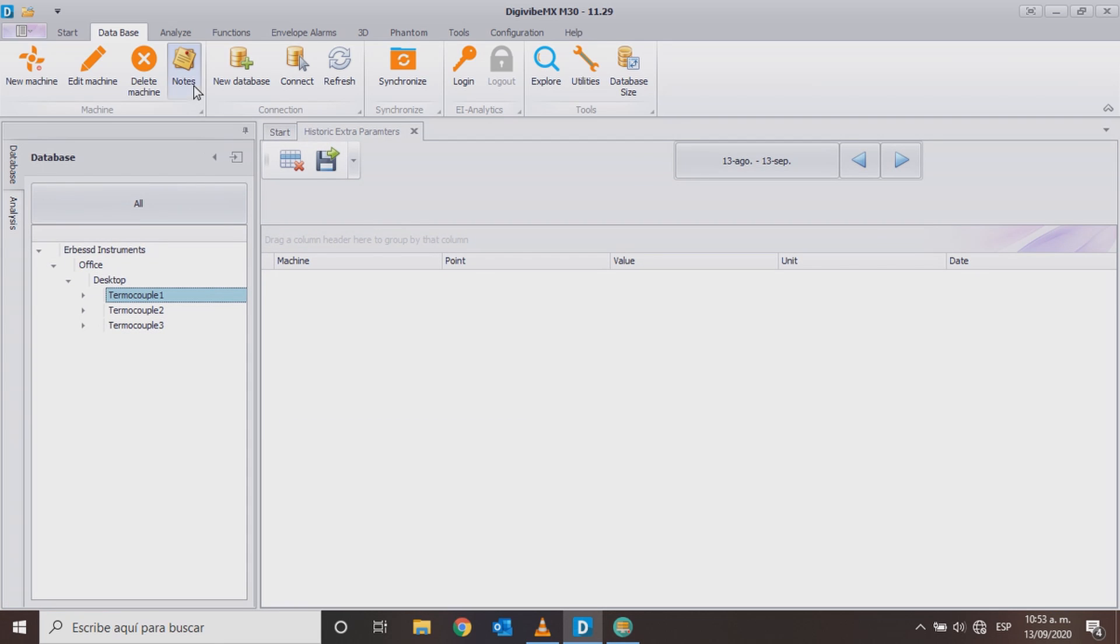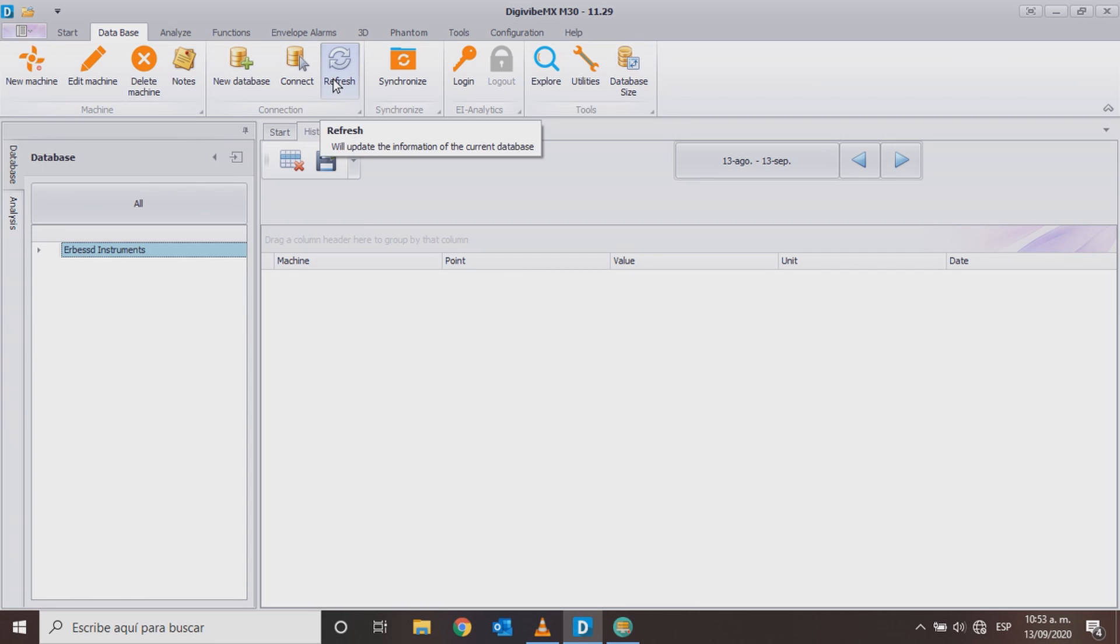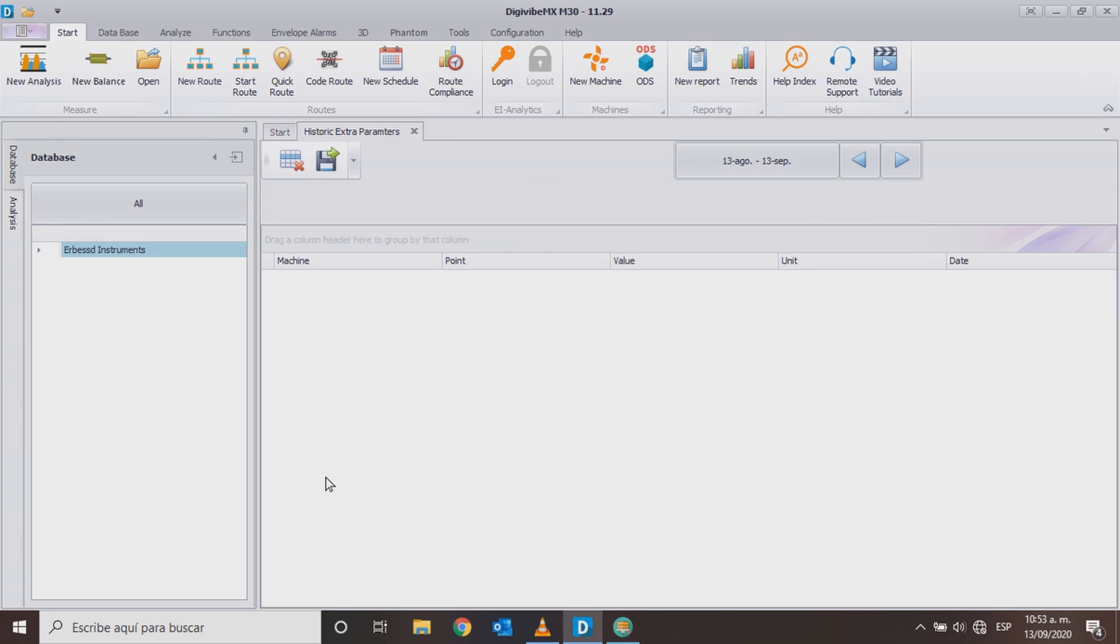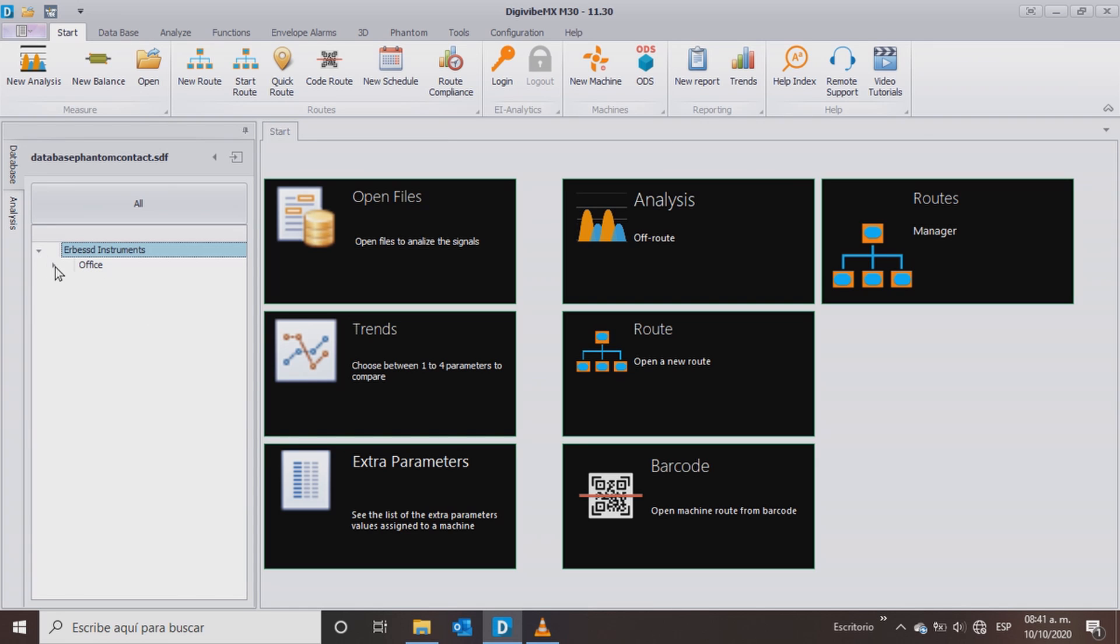On DigiWipe 11, refresh the database. Click on additional parameters and wait until the first temperature measurements appear.